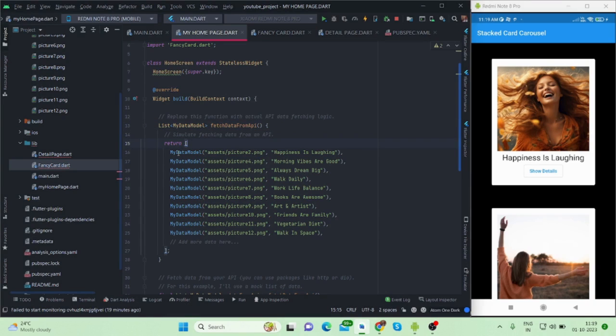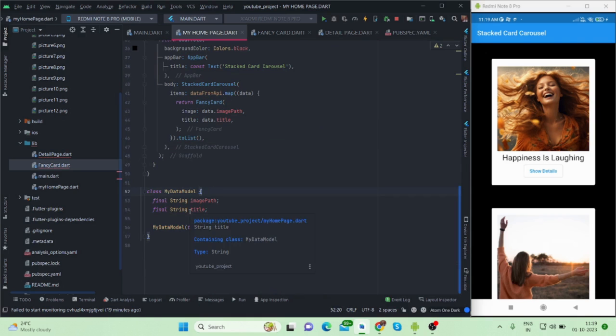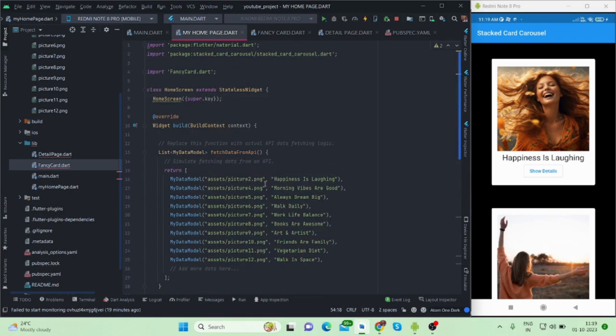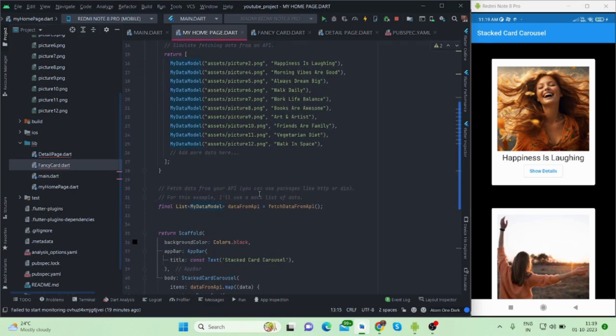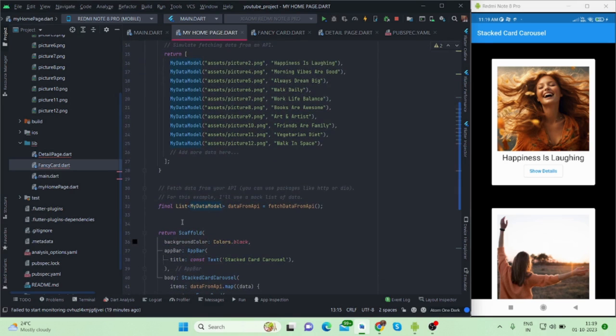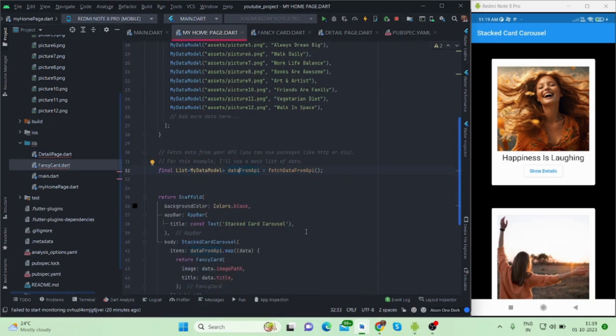I have created a model class also. So here is the model class and there are only two things coming which is image path and title. This is it. I created a list of my data model and then I'm calling this inside this data from API. It is also a list which is of my model type and inserting all the data which is coming from the API, assuming for now, inside this data from API.